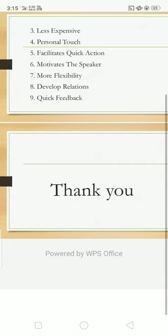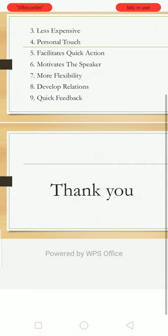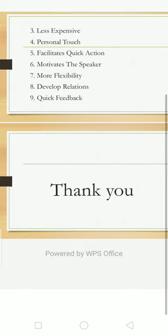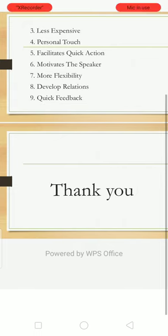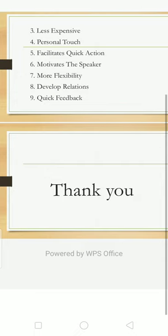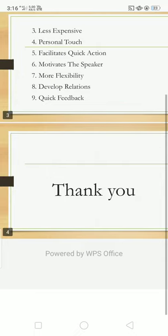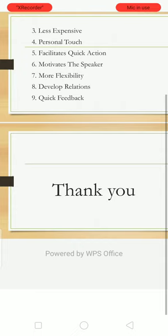Next point is personal touch. Personal touch means oral communication gives a personal touch, therefore it is more effective. With the help of oral communication, facial expressions and gestures make the communication effective and efficient.